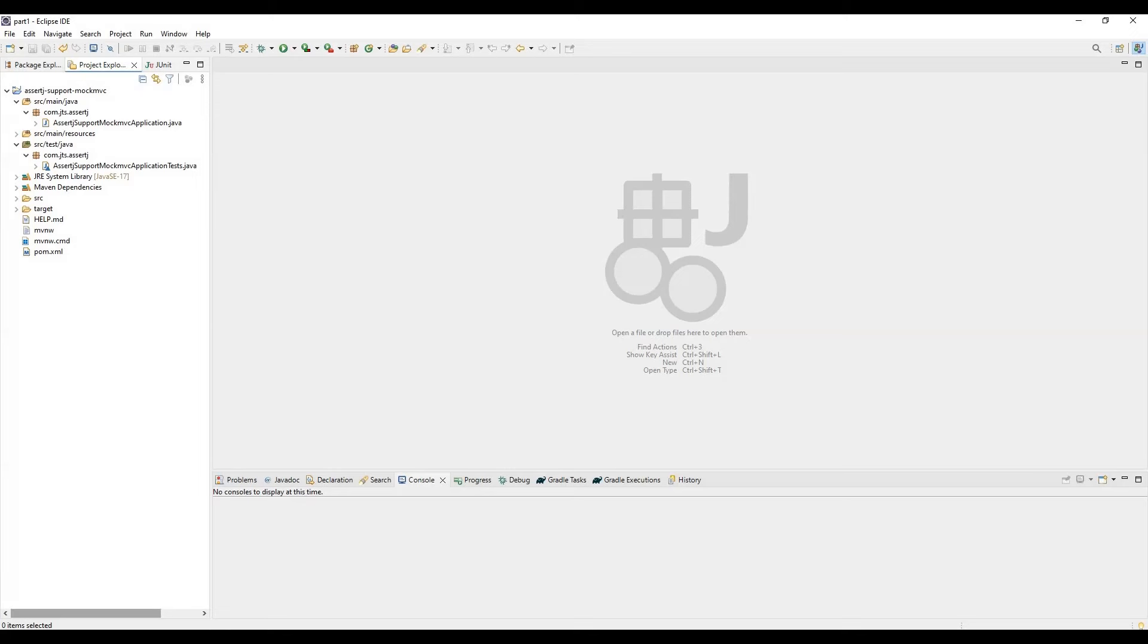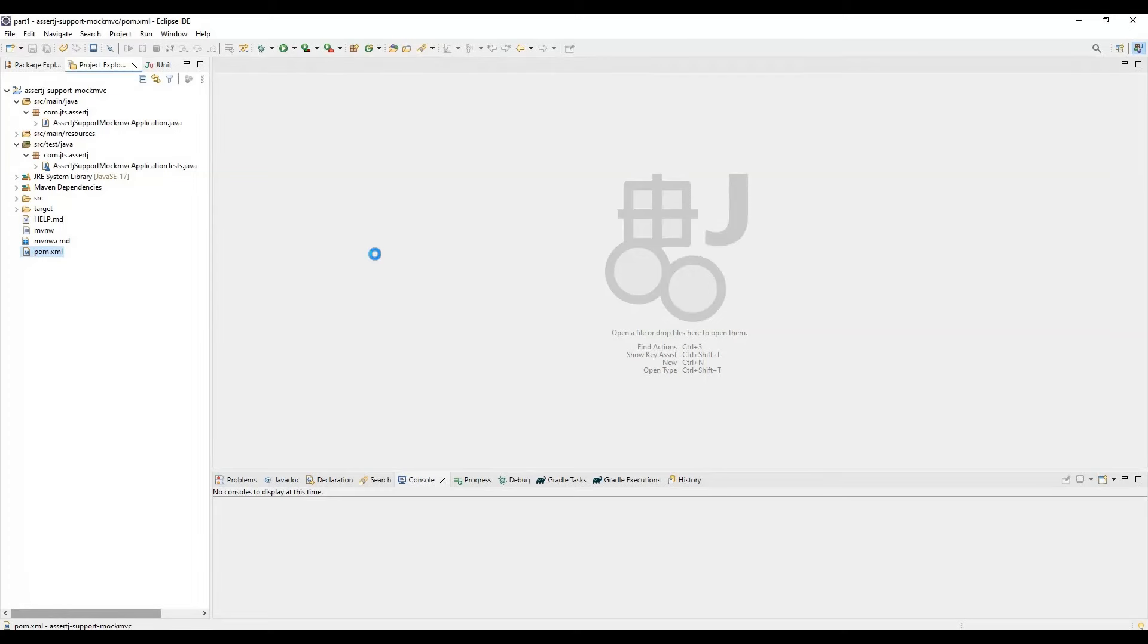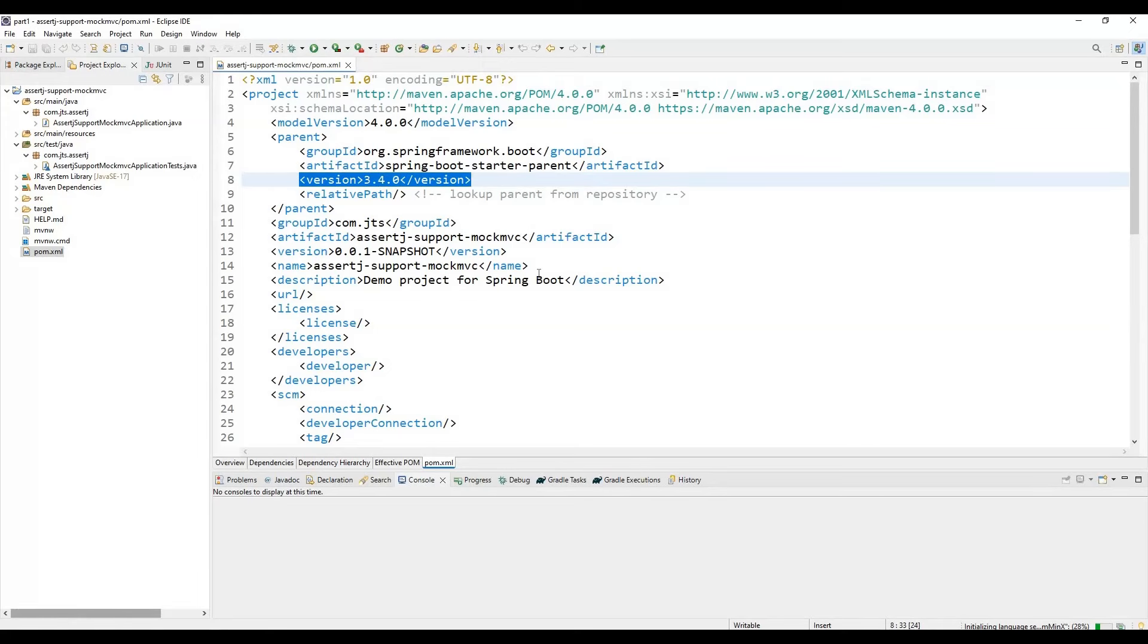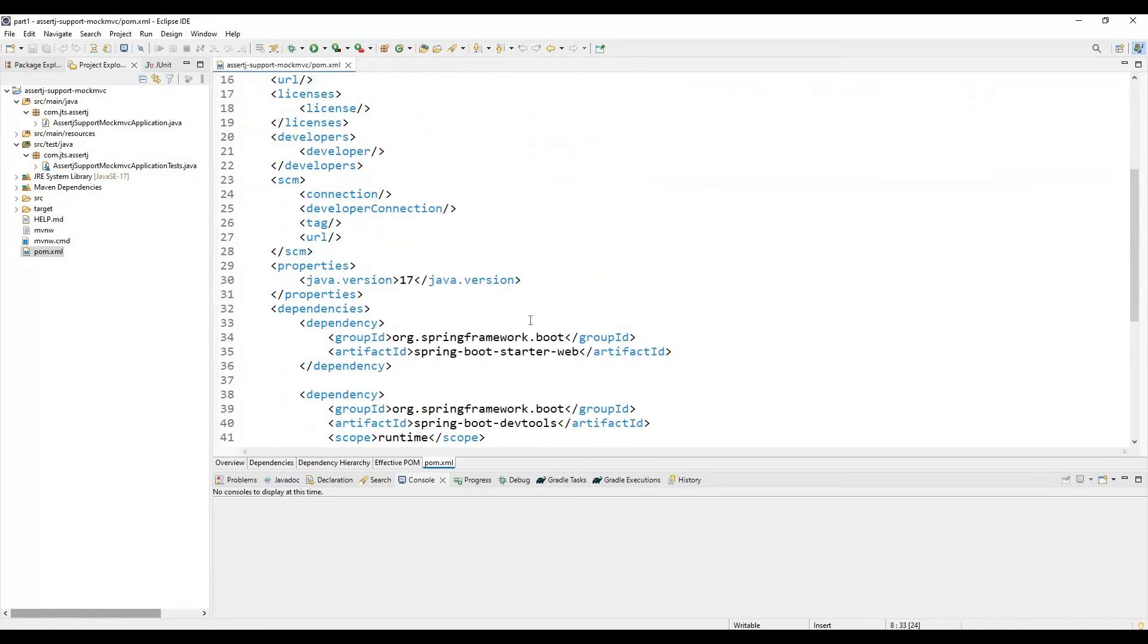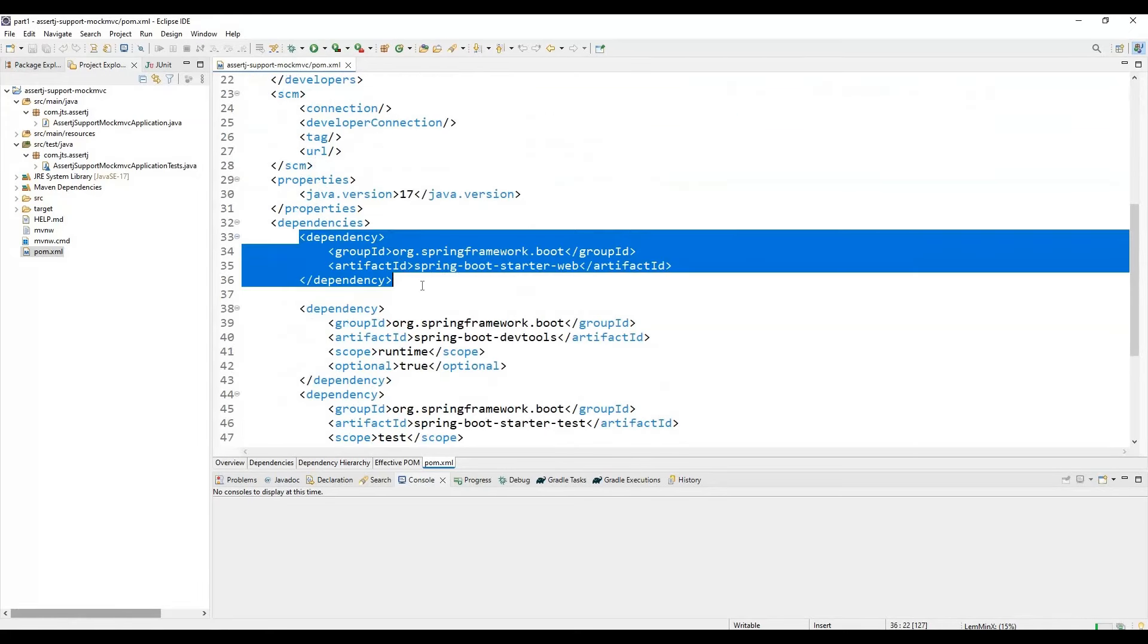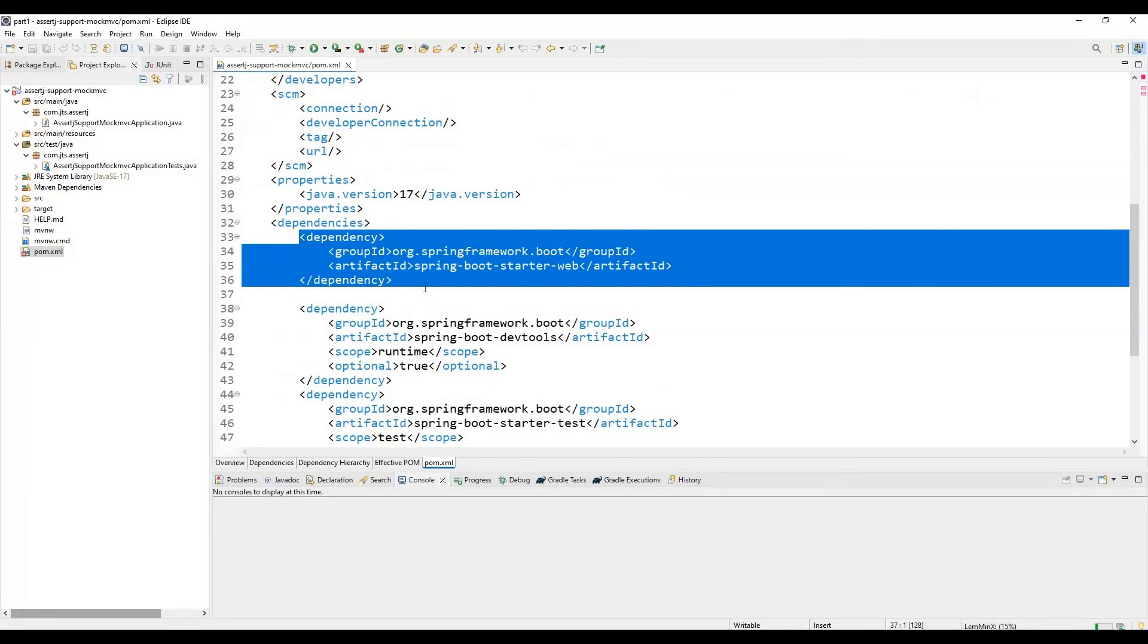For that, we need to create a project where we need to check that we are using the Spring Boot latest version 3.4.0. As dependencies, we only need Spring Boot starter web.